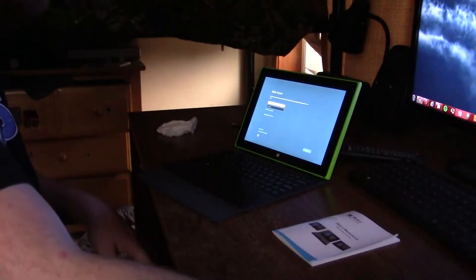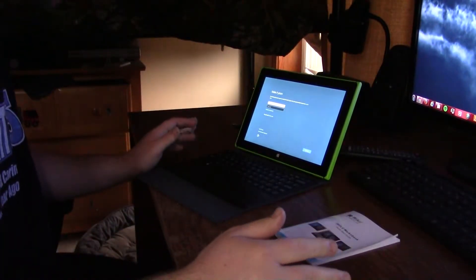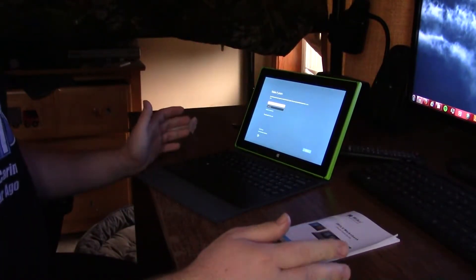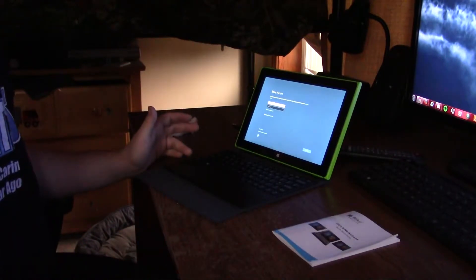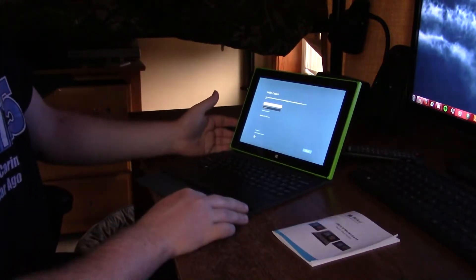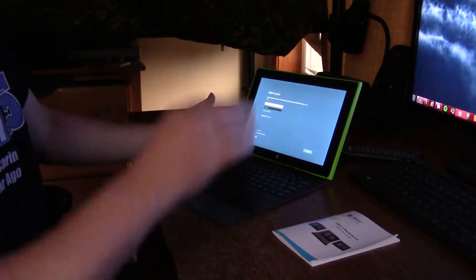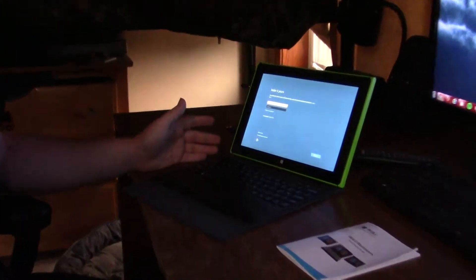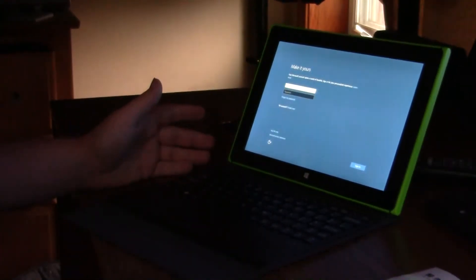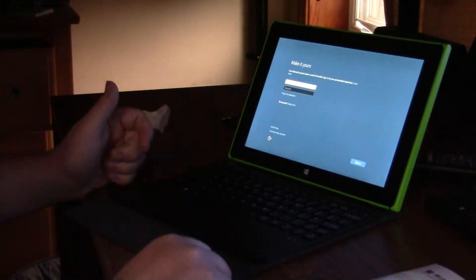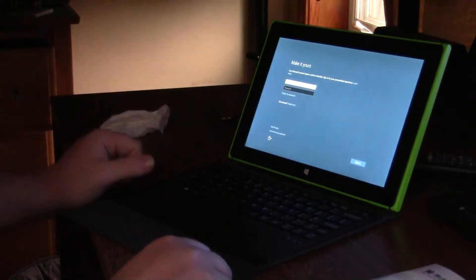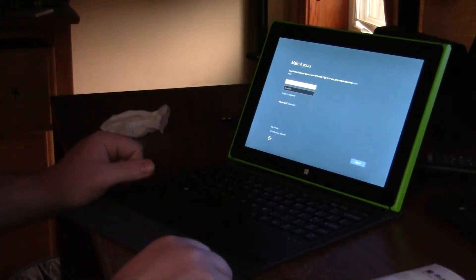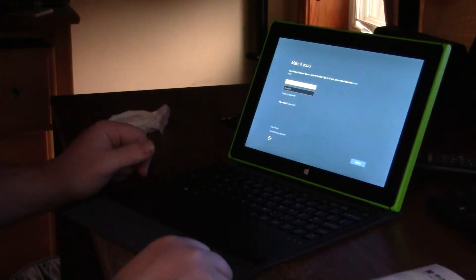Alright, so the first big problem that you're gonna have with Windows 10, or even Windows 8, which I'm pretty sure a lot of you know, is you have to sign in with your Microsoft account. Yeah, so it says no account, create one, so now I gotta choose which account I'm gonna use.